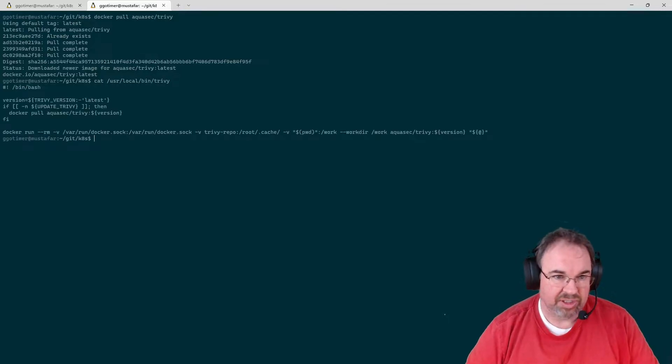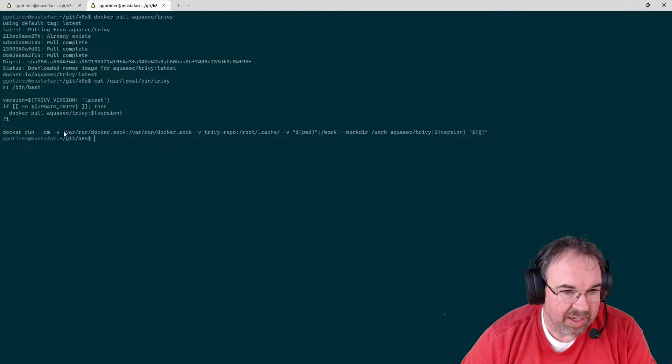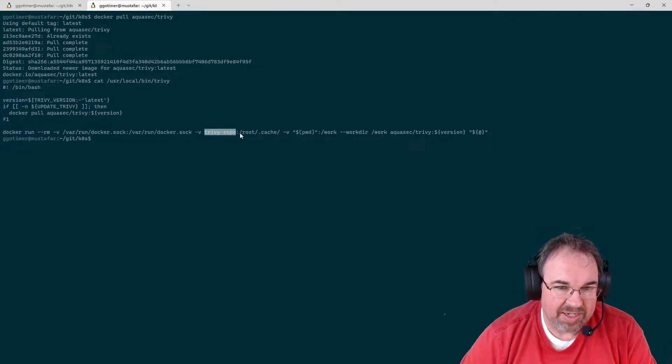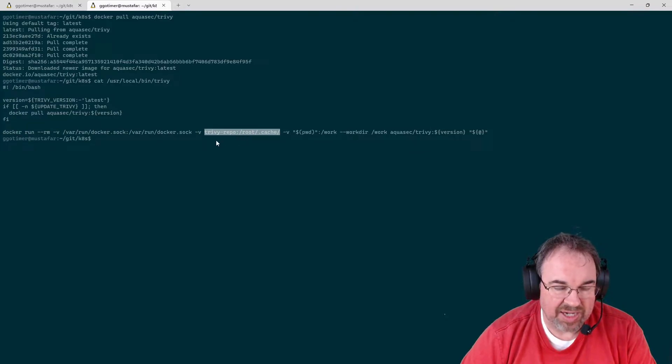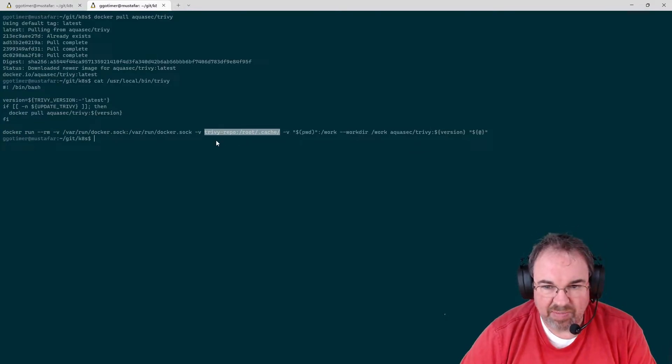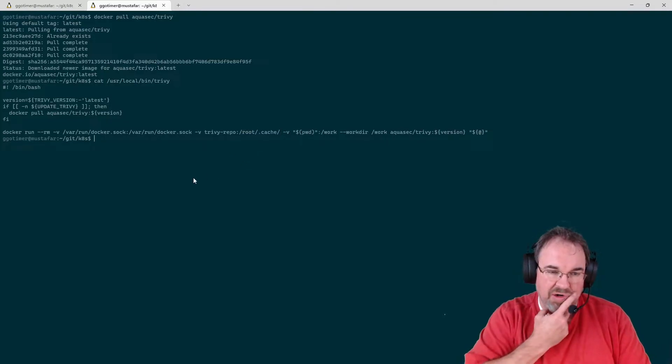But it's just a shell wrapper. But one of the things it does is pass the Docker socket and sets up a named volume, so it caches all the vulnerability data that it pulls down. So it just makes it a little bit easier to run.